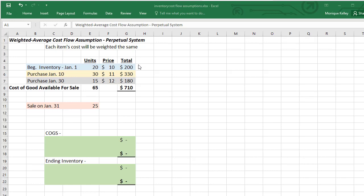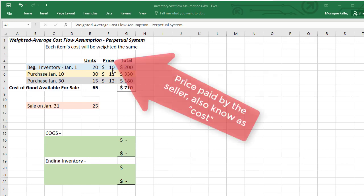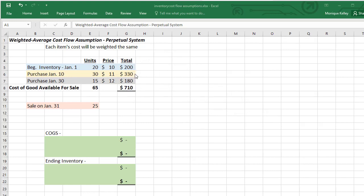To do that, we'll use our same information: beginning inventory which we had 20 units at a price or cost of $10 for each unit, and that gave us a grand total of $200 (20 times 10 is 200). We had two more purchases that occurred in January, giving us a grand total of $710 for our total cost of goods available for sale, and we had 65 units available for sale.